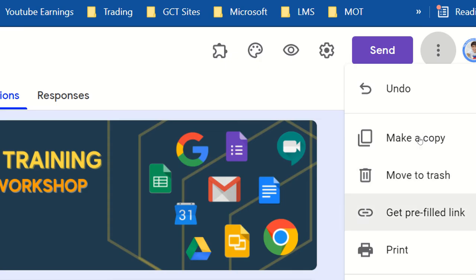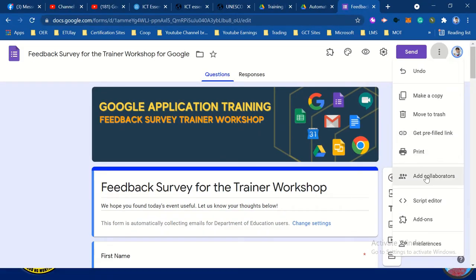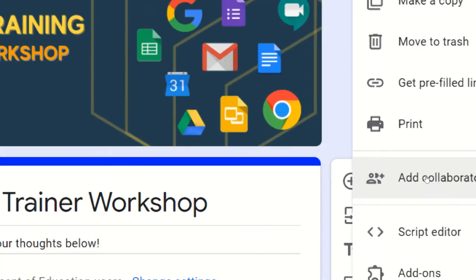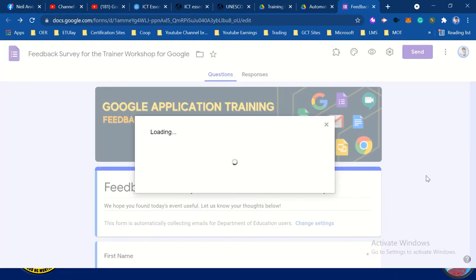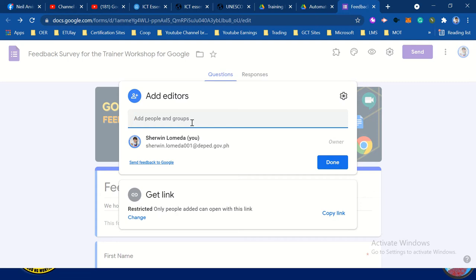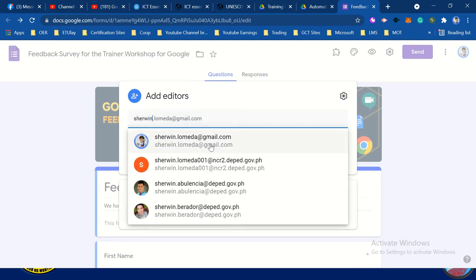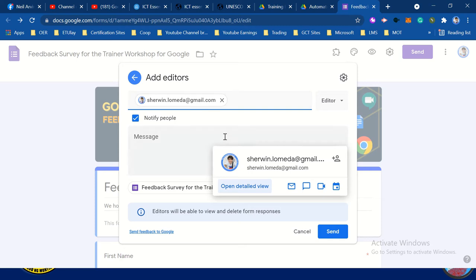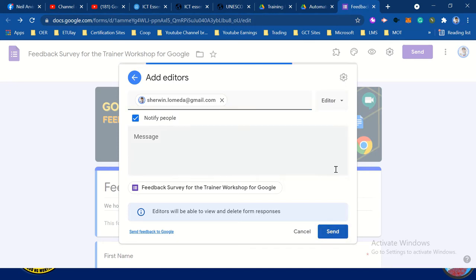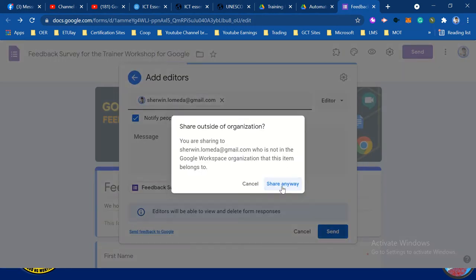Click add collaborators, then type the email address. For example, I'm going to use my account. Then click send. So this account will become editor of this form. Click 'Share anyway.'